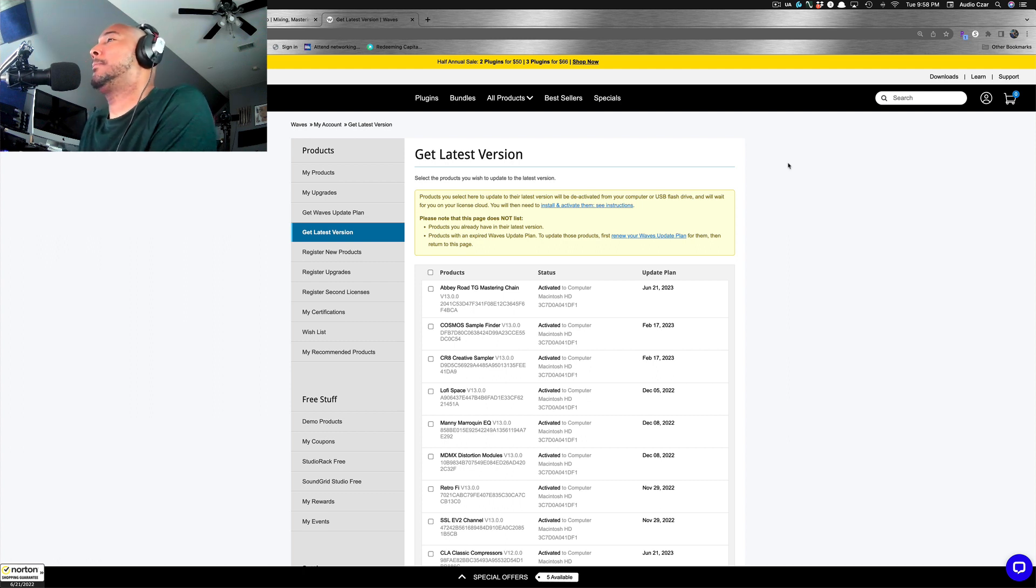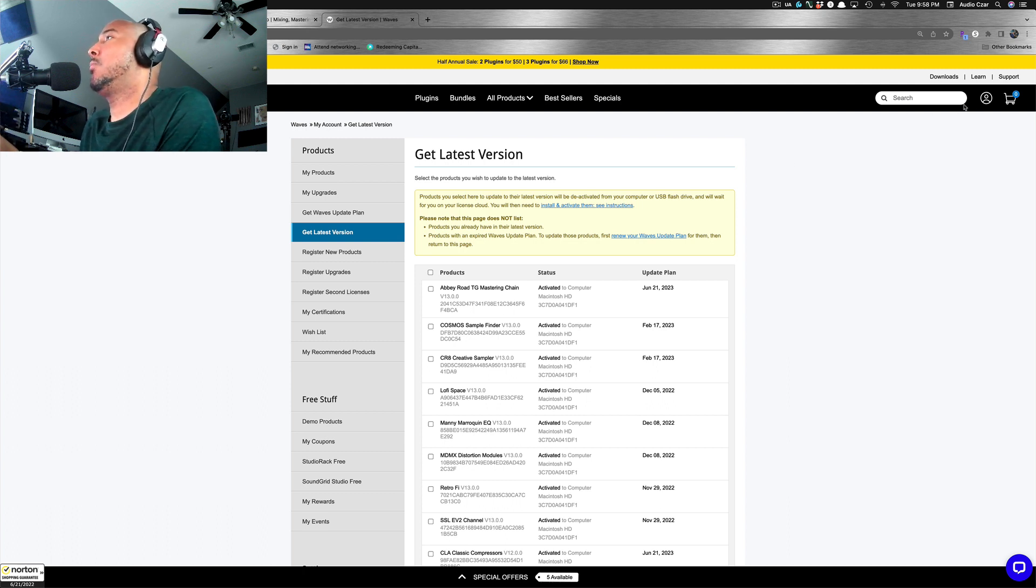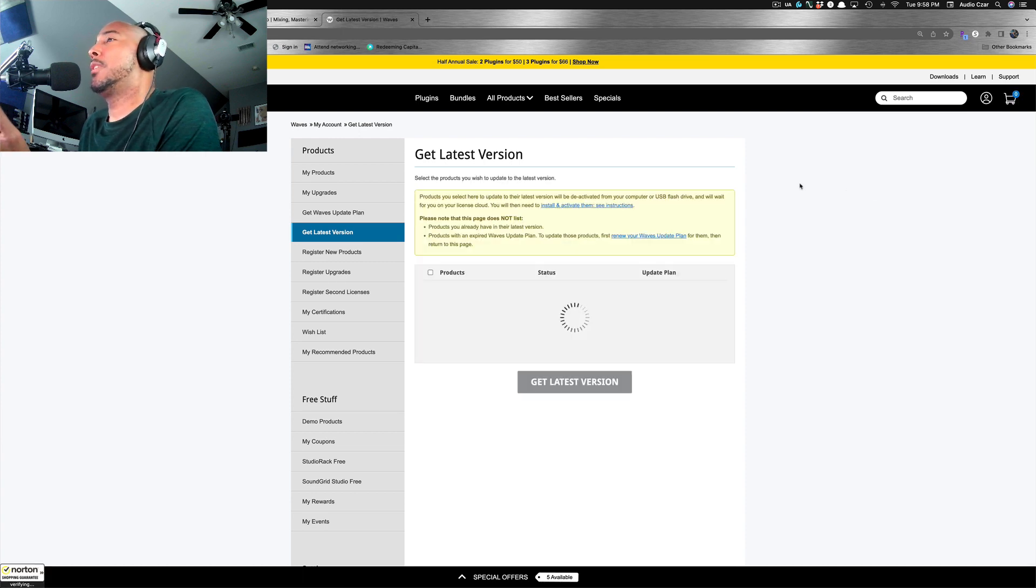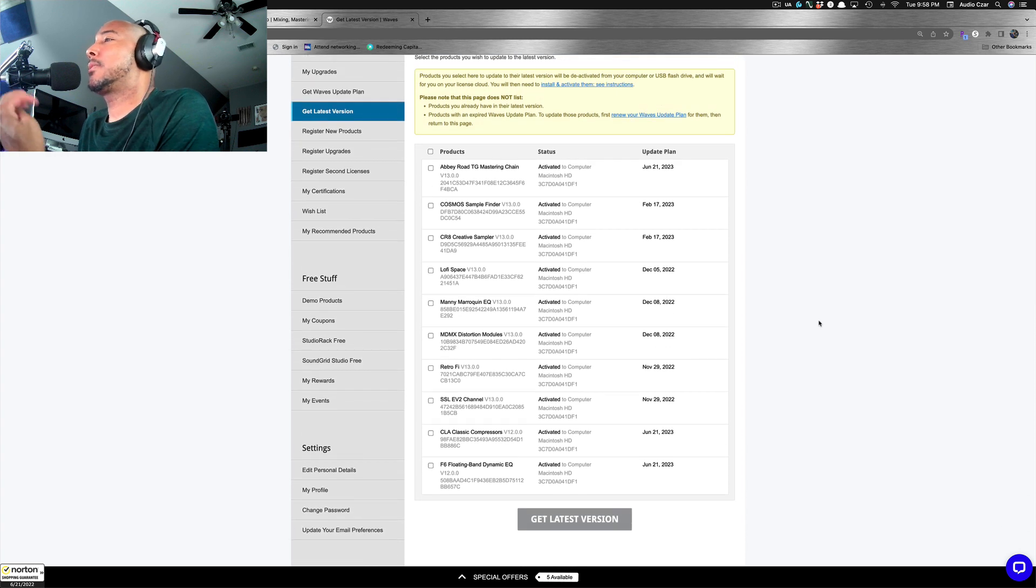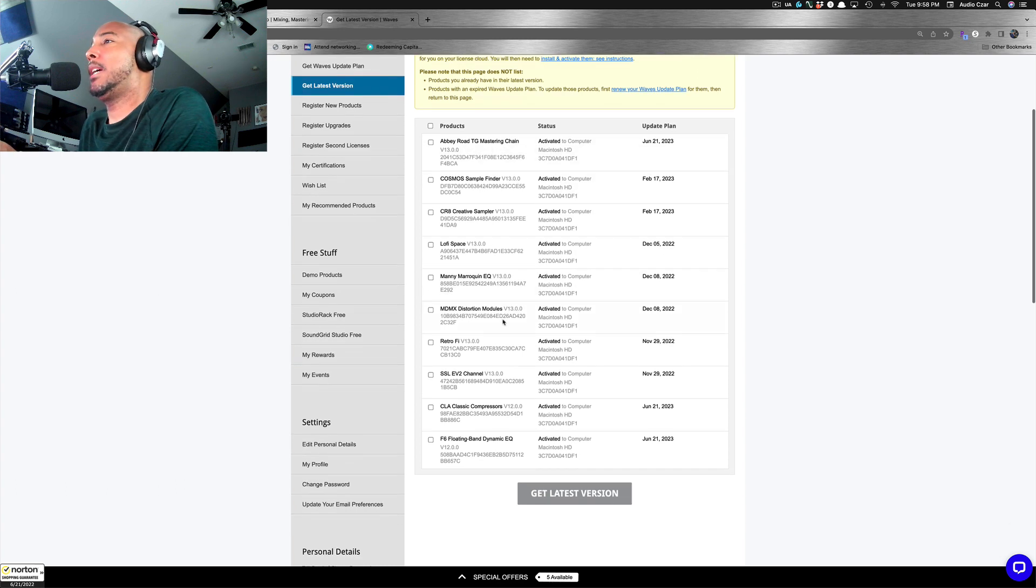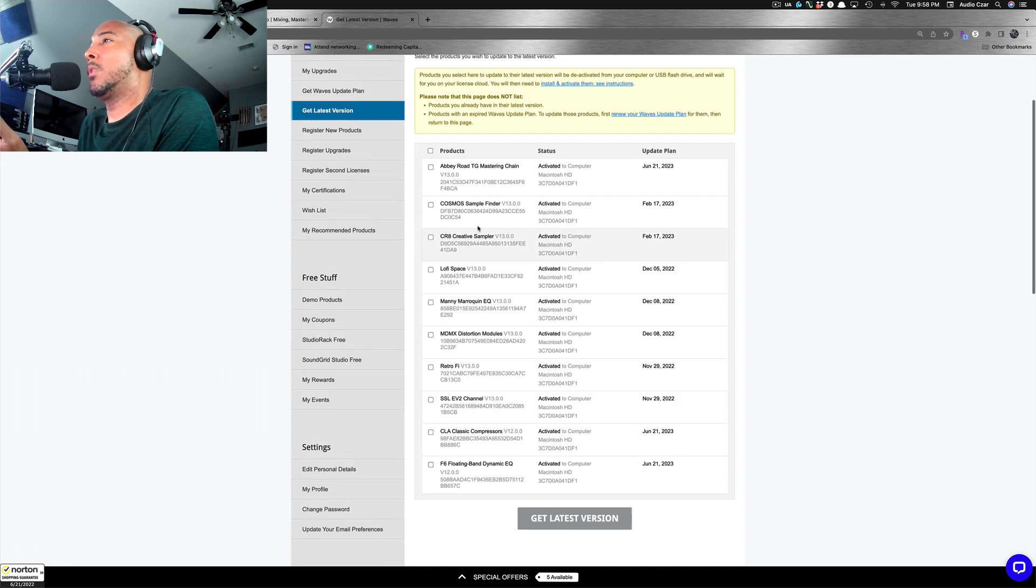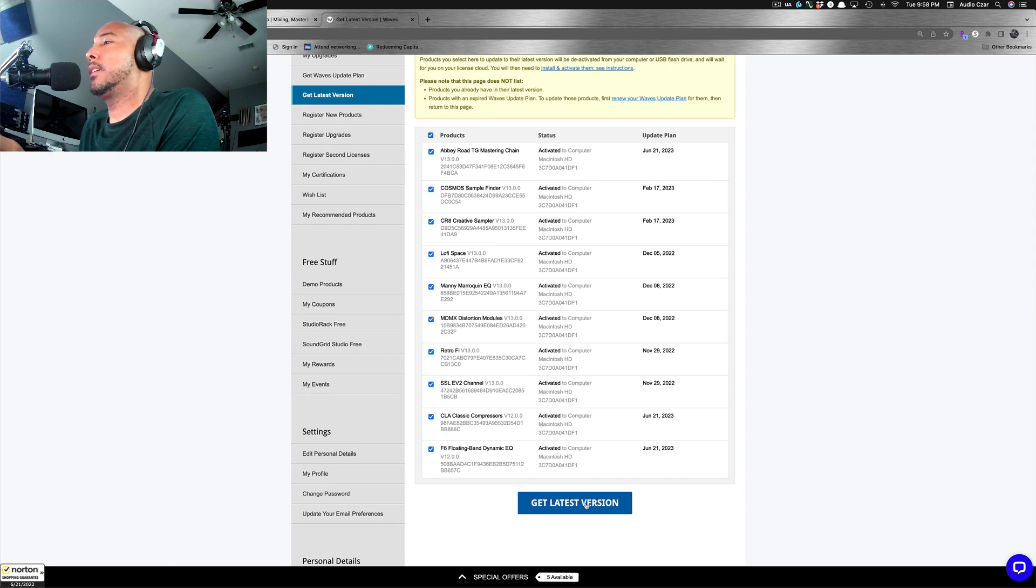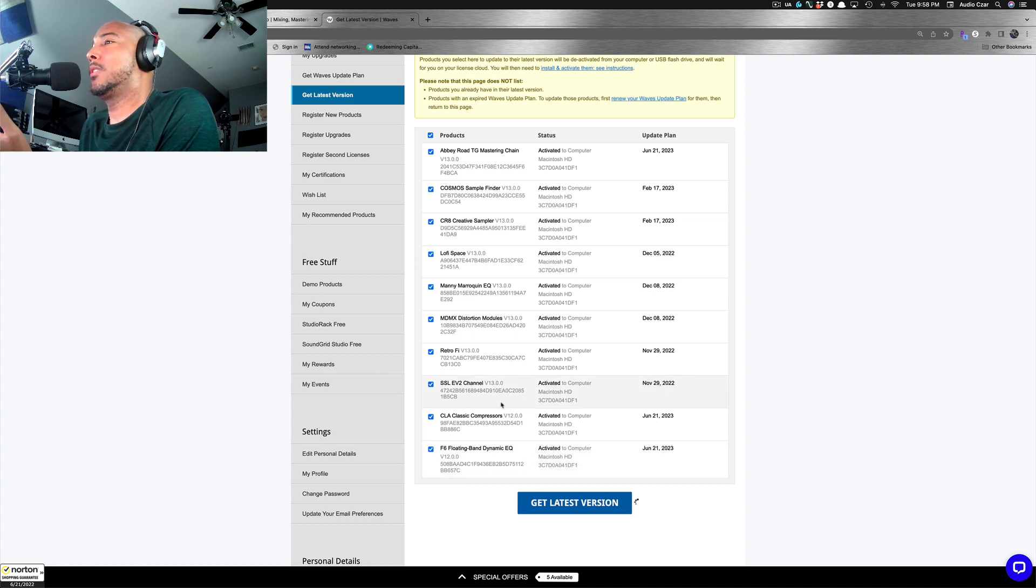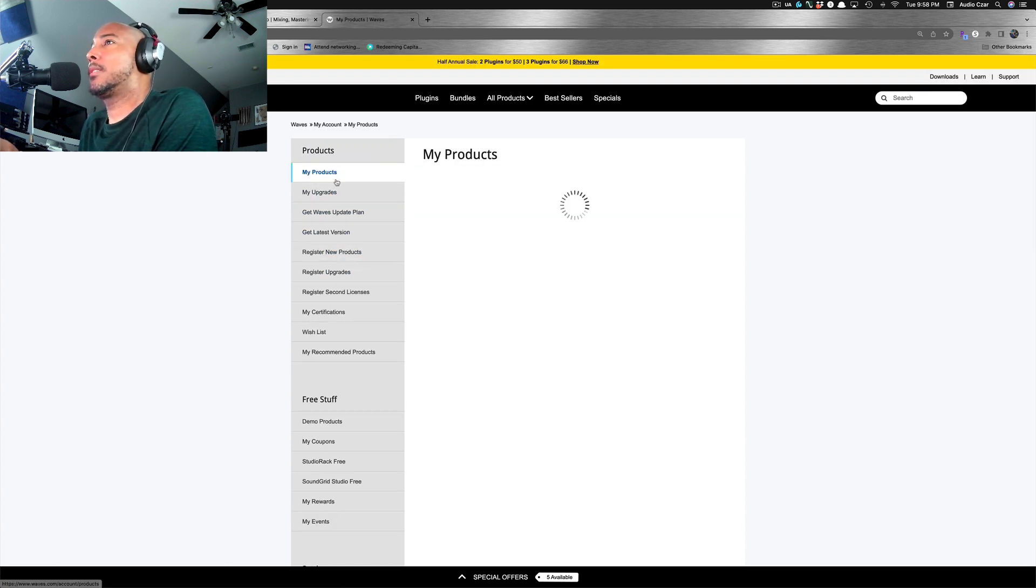Okay. So I purchased my update plan. And for anyone who doesn't know how to update your Waves plugins, once you purchase the update plan, you want to go to your account and go to get latest version. And that's going to bring you to this page. And this is going to show all of your plugins that's currently under the Waves update plan. So you can see the Abbey Road TG Mastering Chain, which I just updated, as well as the CLA Classic Compressors in F6. And these other ones are just ones that were already covered under the update plan. So we're just going to select all of these and click get latest version. And we should see these change from version 12, version 13. They should update to reflect V14.